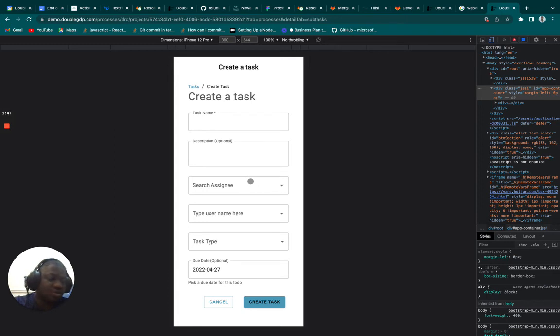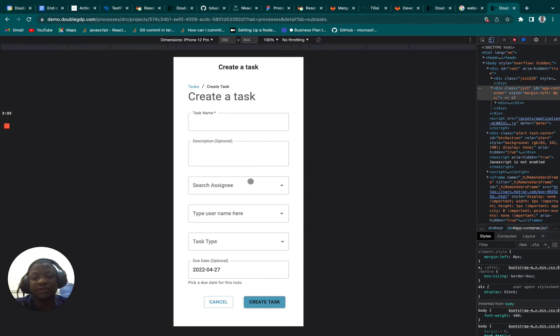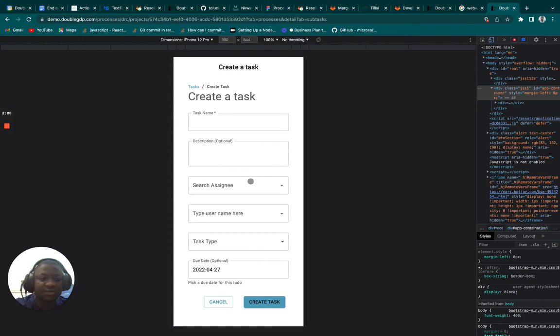We also worked on revamping the business form, and when adding a new category to a particular form, we also redesigned that form this sprint. So that's it from me. See you guys in the next sprint. Bye.